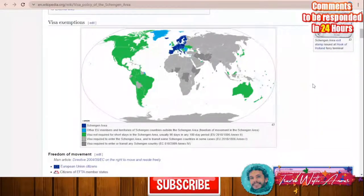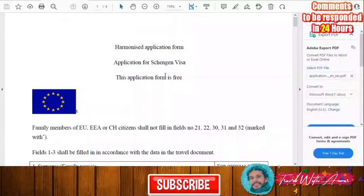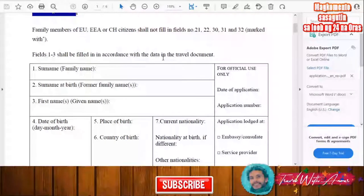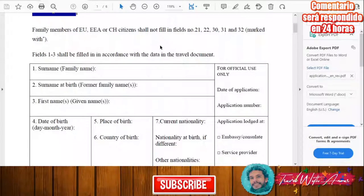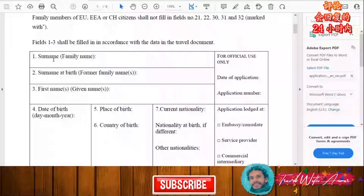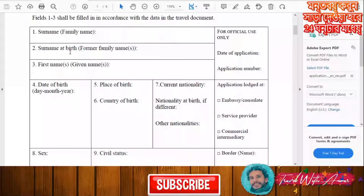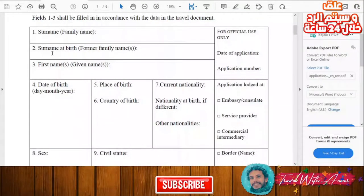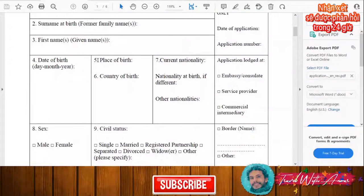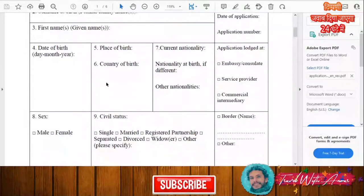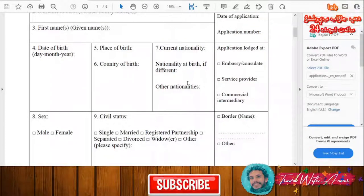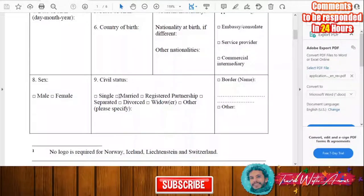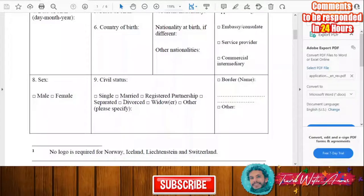This is the general application form for a Schengen visa. You will first need to print it and start filling it manually. In the first part, you'll write your surname, your surname at birth, and your first name. If there's any data you don't know, you don't have to fill it in. Then fill in the date of birth, place of birth, country of birth, your current nationality, and any other nationality you may have. You'll also indicate your gender — male or female — and your civil status: single, married, registered partnership, separated, divorced, or whatever your status is.